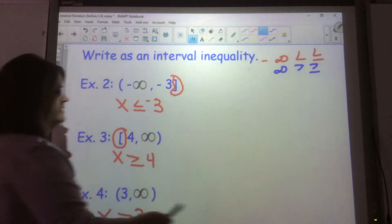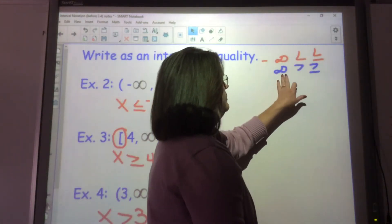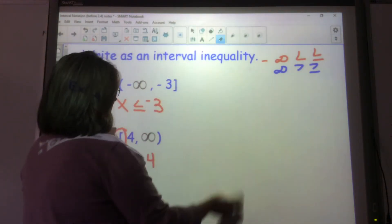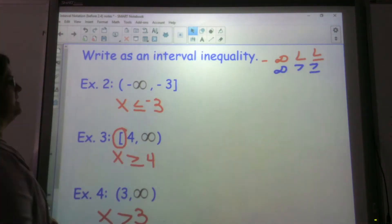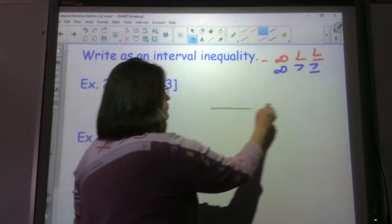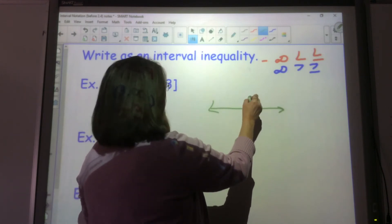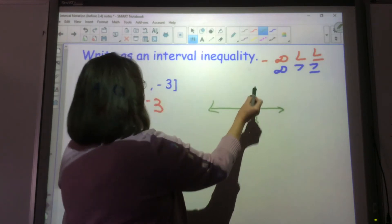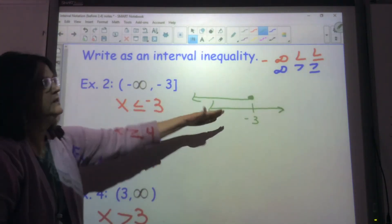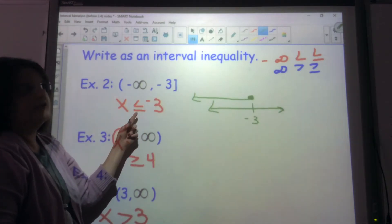Now I want you to take a look at this example. For negative infinity, you'll have less than or equal to. For positive infinity, you'll have greater than or equal to. We're going to write this as an inequality given the interval. We have an interval of negative infinity to negative 3. I've got negative 3 and it's a closed circle because it's got a bracket. Negative infinity implies I'm going to the left, so that's going to be less than. And when I have a bracket, I put less than or equal to. So x is less than or equal to negative 3.